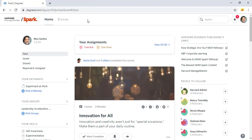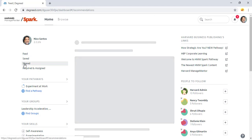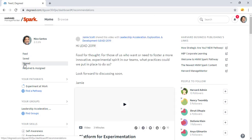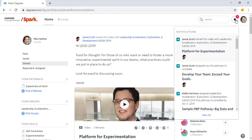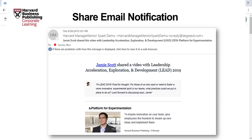This share will go to each individual learner's shared queue. Each group member will also receive a notification within HMM Spark and, depending on each learner's personal settings, an email alerting the learner to the shared content.